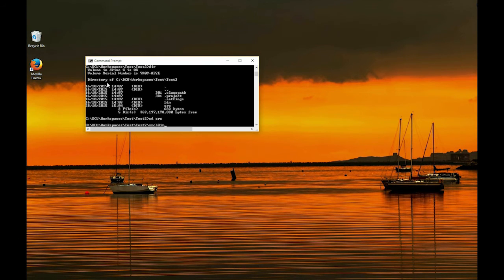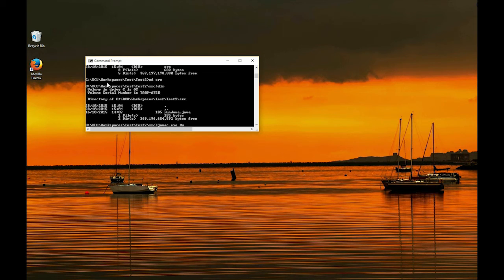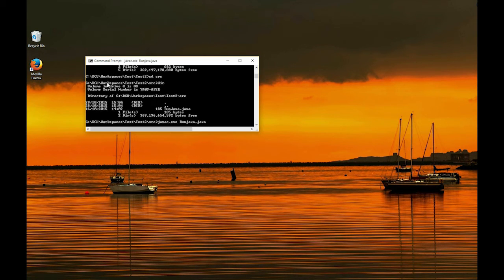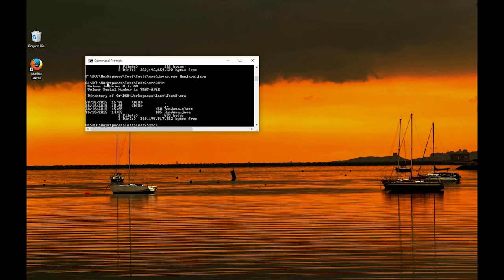And you can see I've created a file, runjava.java, so if we javac.exe this file, runjava.java, and hit enter, it'll start to run the program. So now we'll check the directory again, dir, and it's created the class file.